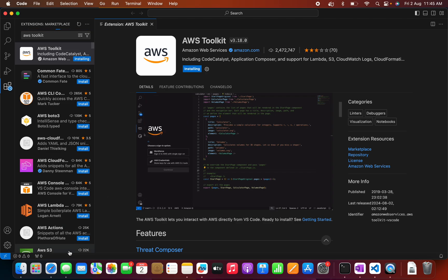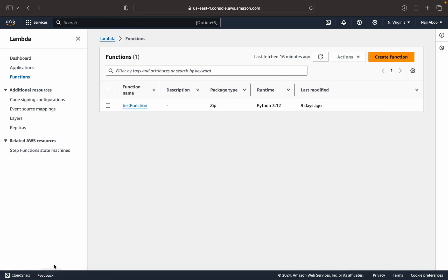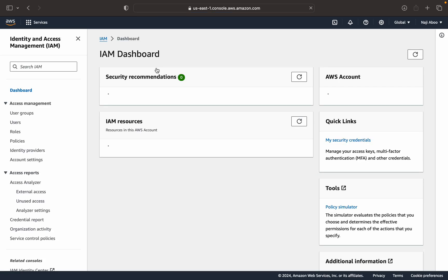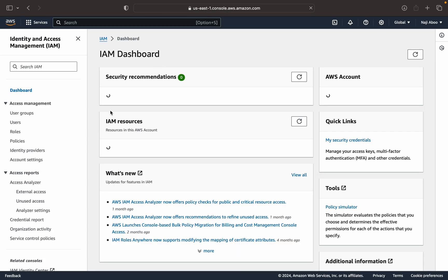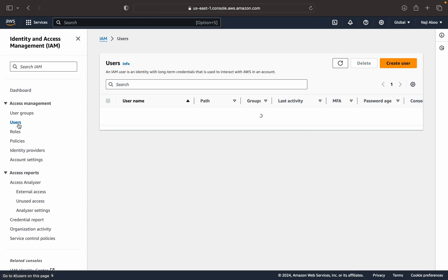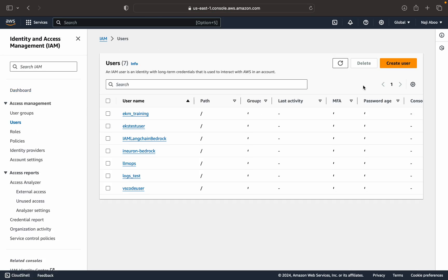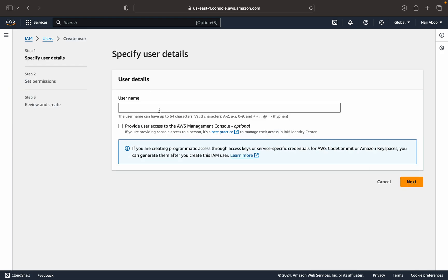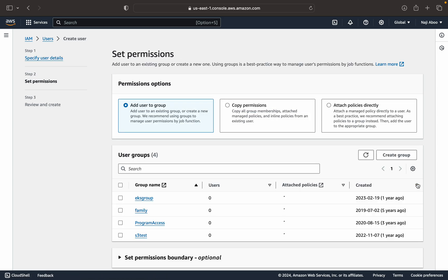So meanwhile, what we can do, we can go and create an IAM user. Let me type IAM. So here we have users. Let me create a user here. My username maybe Mac AWS SDK or Mac AWS VS Code. I believe we don't need this console access. So let me go to the next.